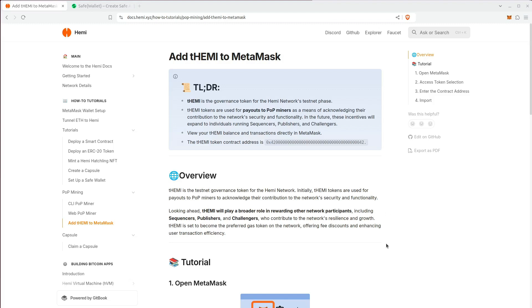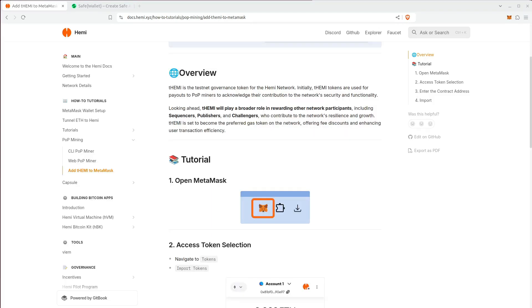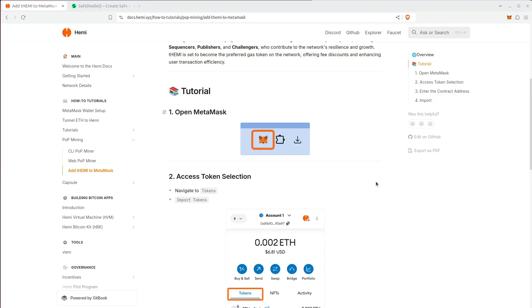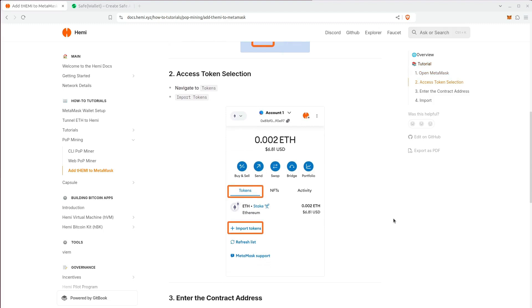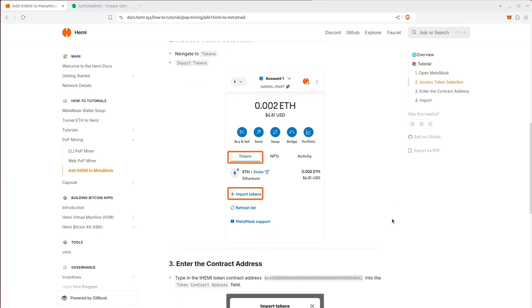Alright, so let's get into it. First, you're going to open MetaMask, and you're going to access the token selection and click import tokens.